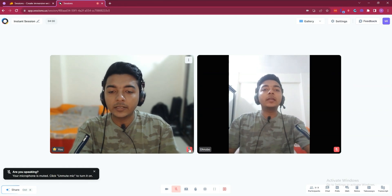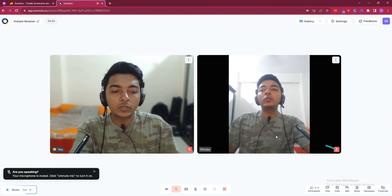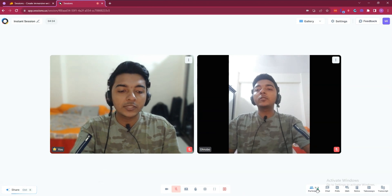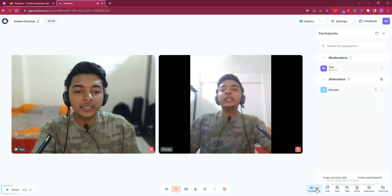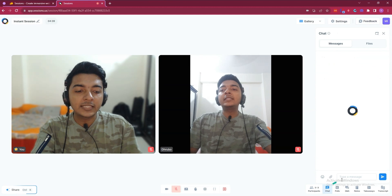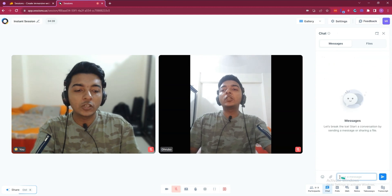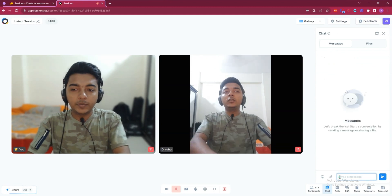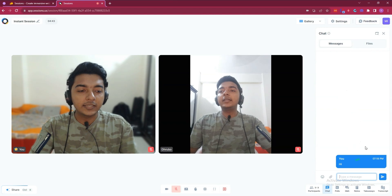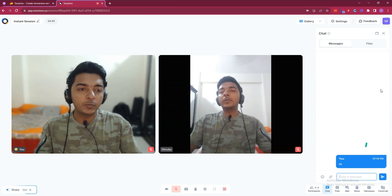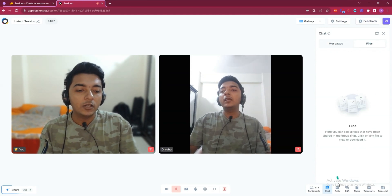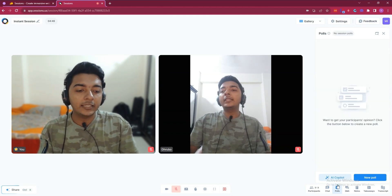From here you can mute yourself and mute others as well. In the participant section you can see all your participants. In the chat section you can chat with people — for example, typing 'Hi' sends a message. People can reply here, and you can also send files in the chat.